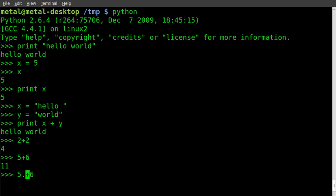5.3 + 6.7 equals 12.0. So this is the Python environment - this is actually